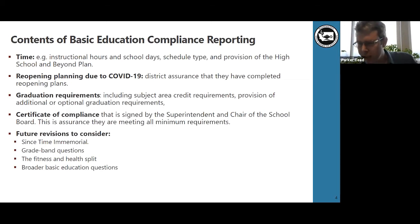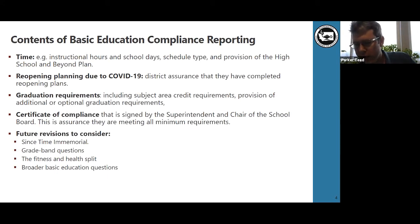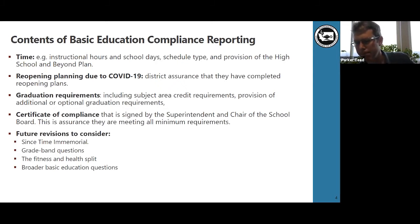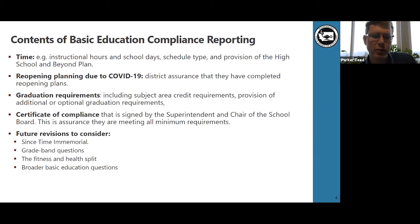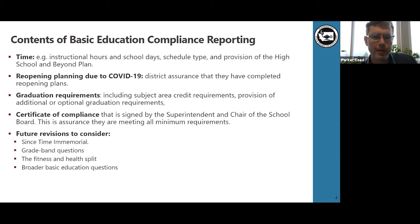Page three is focused on graduation requirements and includes subject area credit requirements and provision of additional or optional graduation requirements. Page four is simply a certificate of compliance that is signed by the superintendent and chair of the school board. This is assurance that they are meeting all minimum requirements.